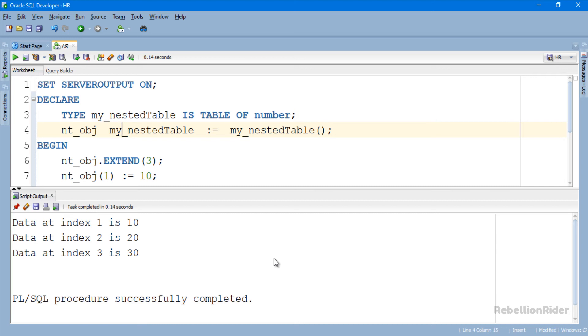That's how we call a collection procedure extend with no argument and with one argument. Another way of calling procedure is with two arguments. Let's modify this code and see how to call PL SQL collection method extend with two arguments.